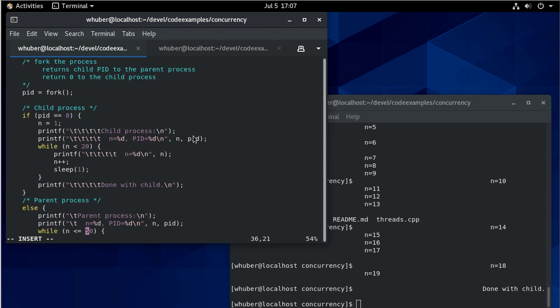And so what I can do is I can use the wait function. And let me not forget to change this 20 back to a 10 because I don't want to sit around for 20 seconds waiting for that to exit.